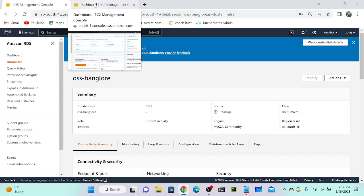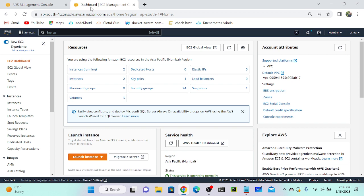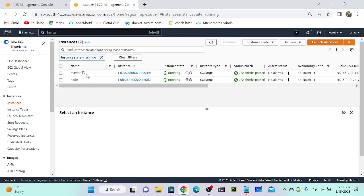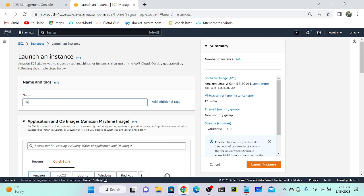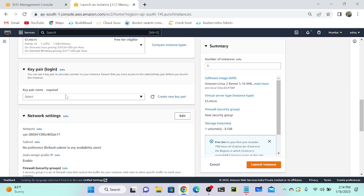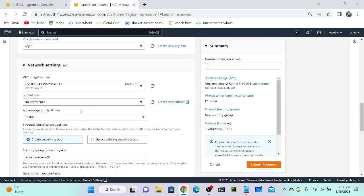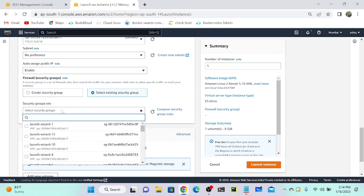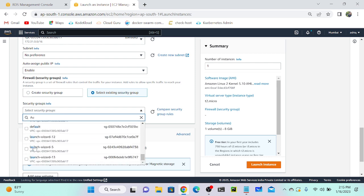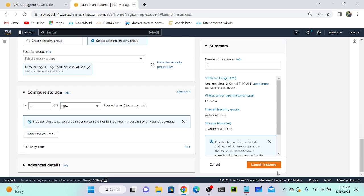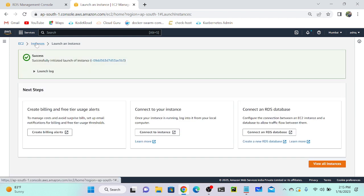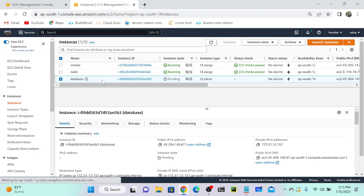I'll go to EC2 and create a virtual machine. I already have two virtual machines here, so I'll create one more. Click 'Launch Instance', name it 'database', select key pair 'key one', and select the auto-scaling security group which allows all traffic. Then click 'Launch Instance'.